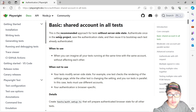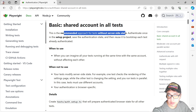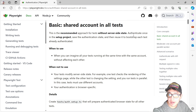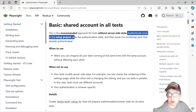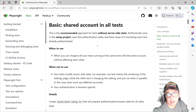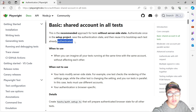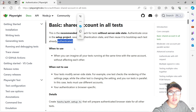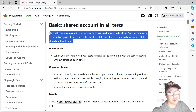What does it mean? Well, this is a recommended approach for tests without server-side state. You authenticate once in the setup project, save the authentication state, and then reuse it in each test already authenticated. If you are more familiar with Cypress, it is kind of the Cypress session stuff.